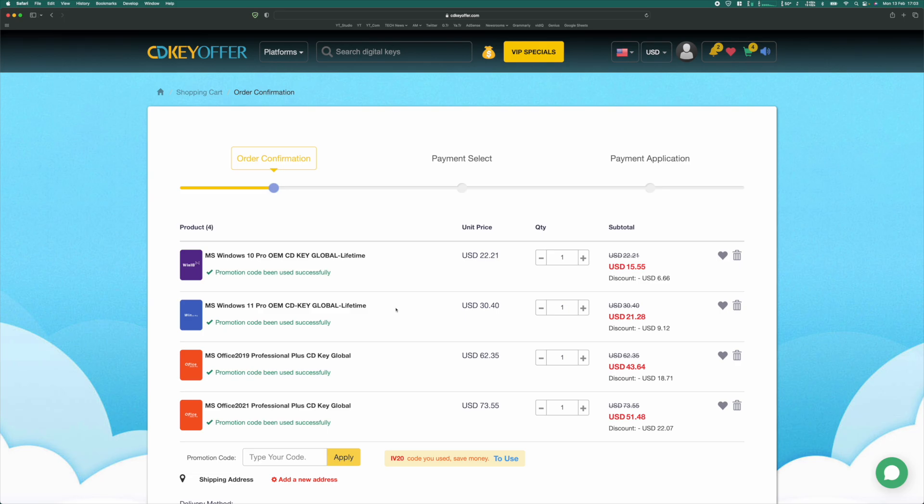Check this out. Now you get Windows 10 Pro for just over $15, Windows 11 Pro for just over $21, Office 2019 Pro for just over $43, and Office 2021 for just over $51.